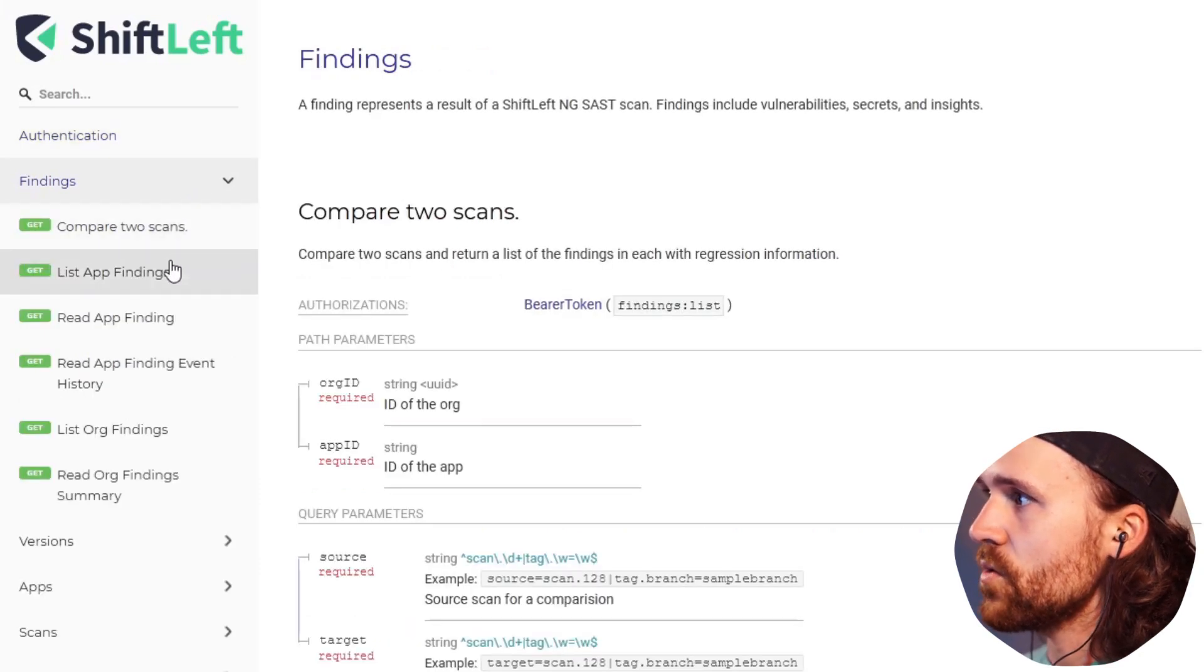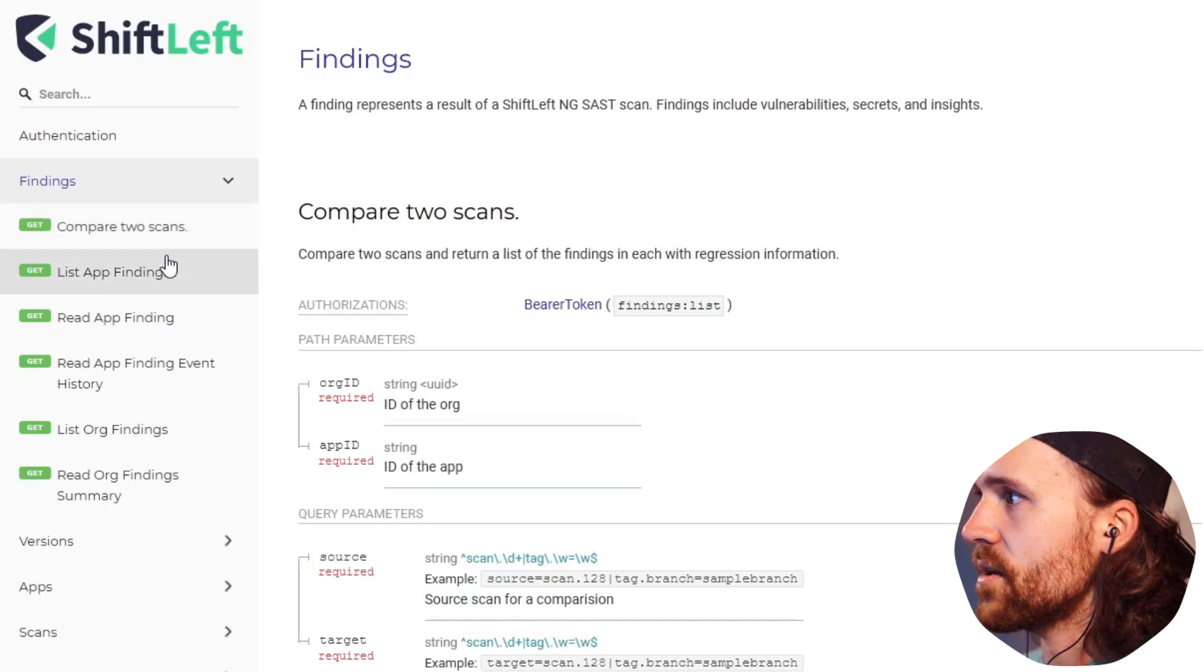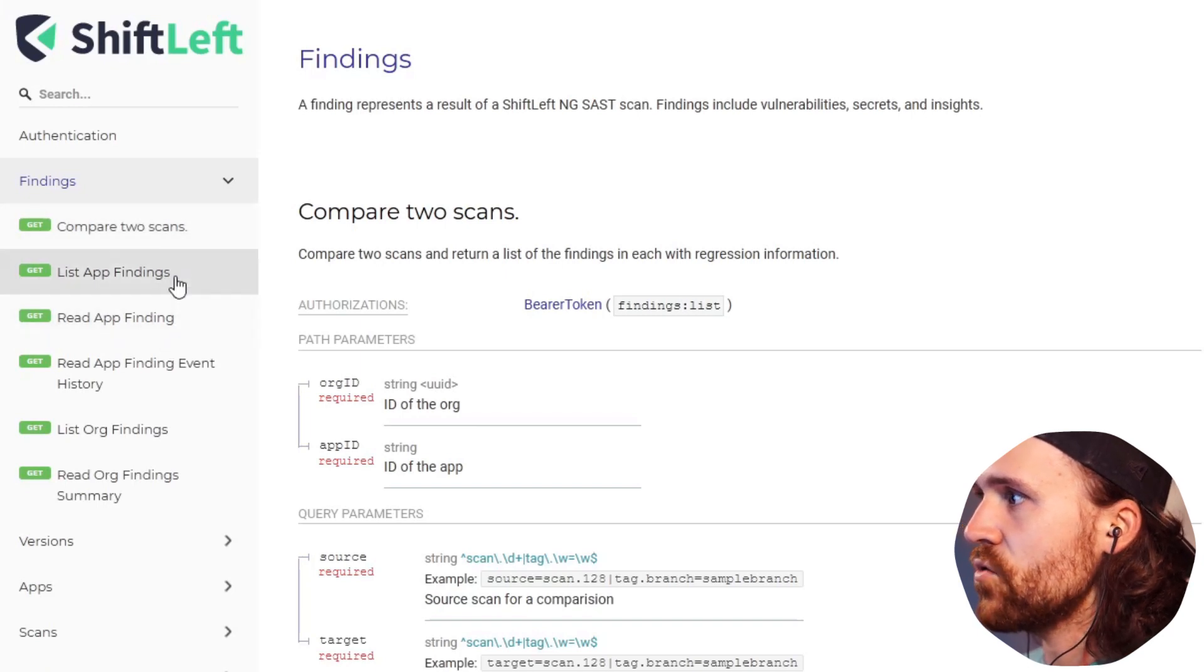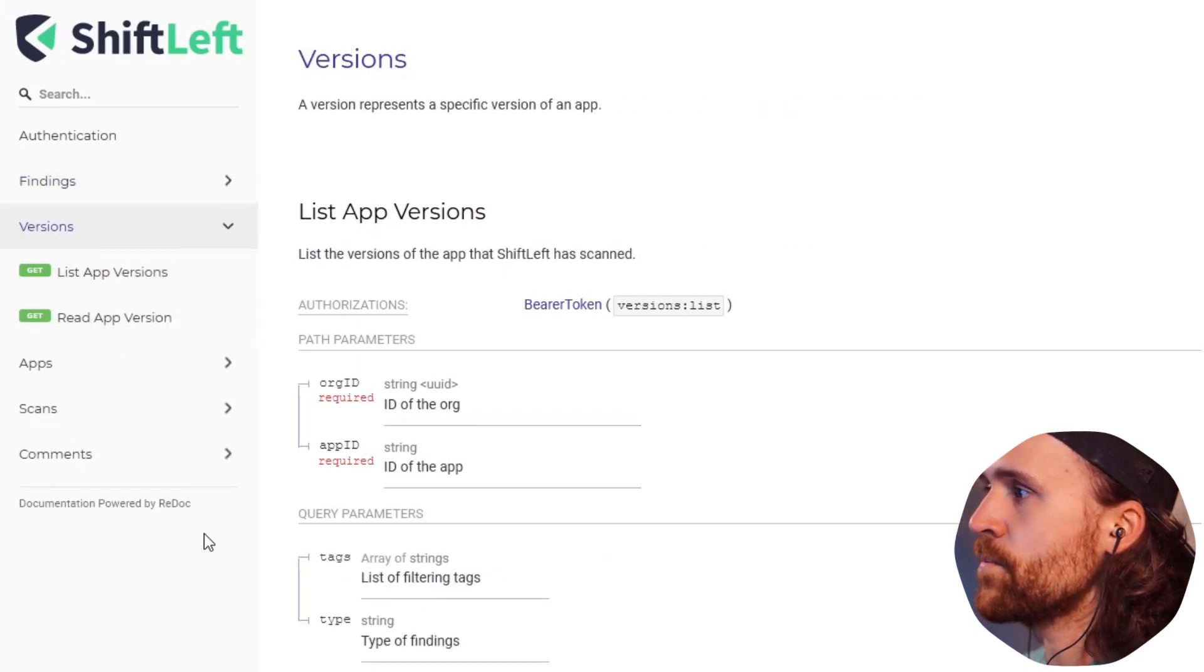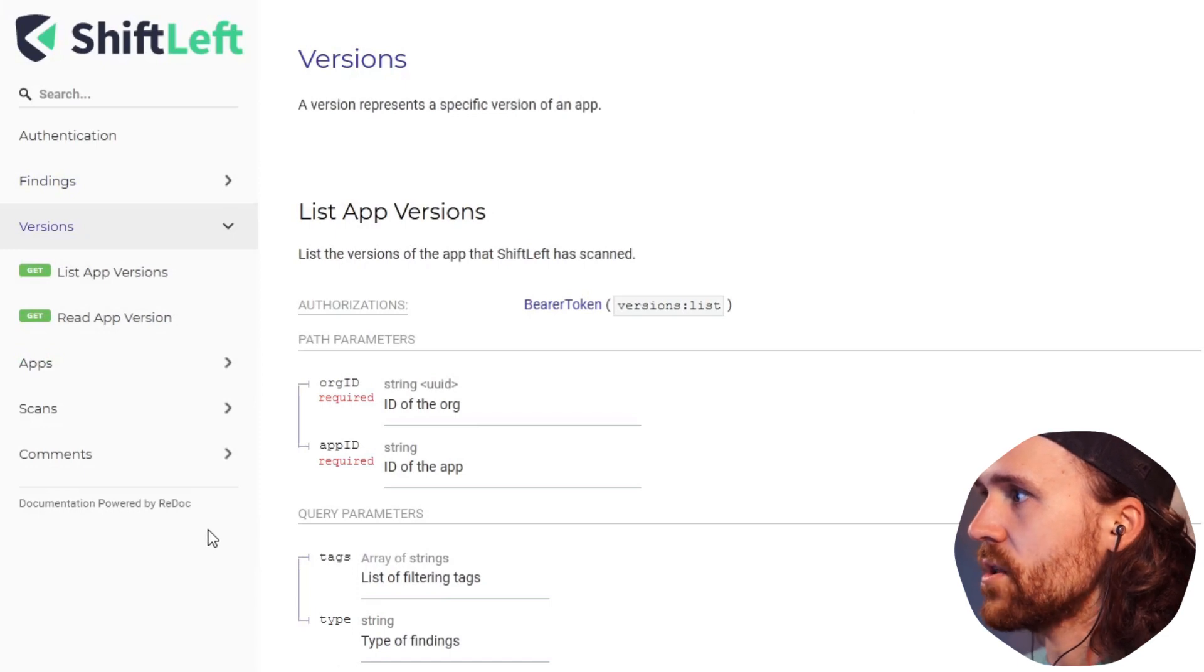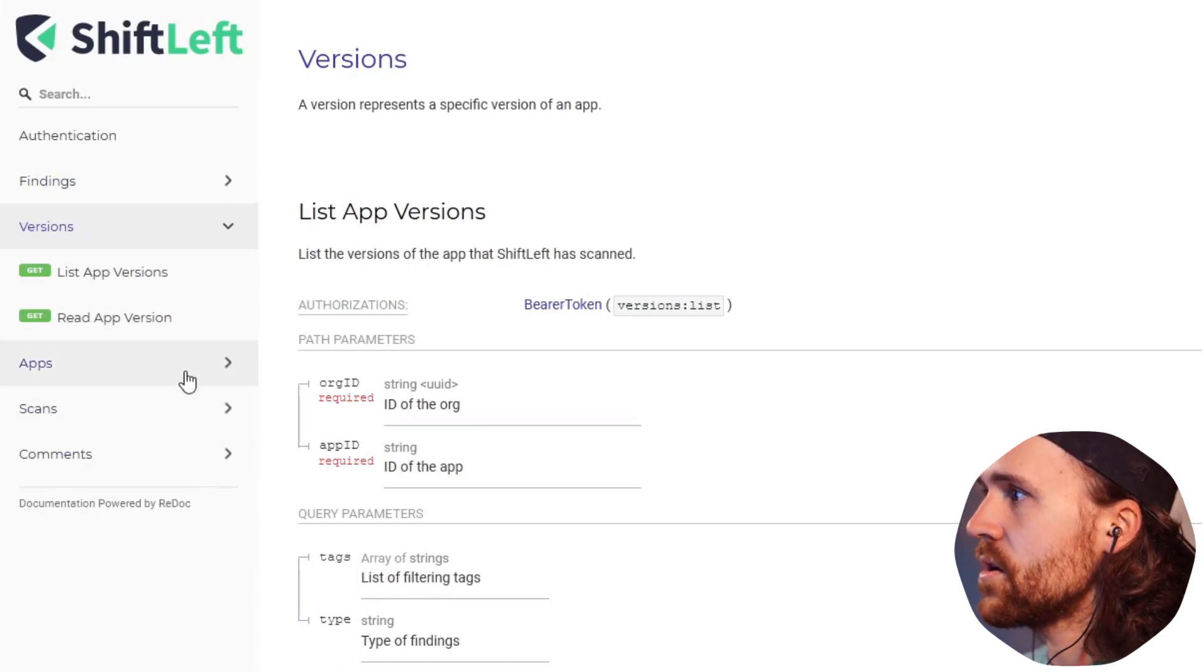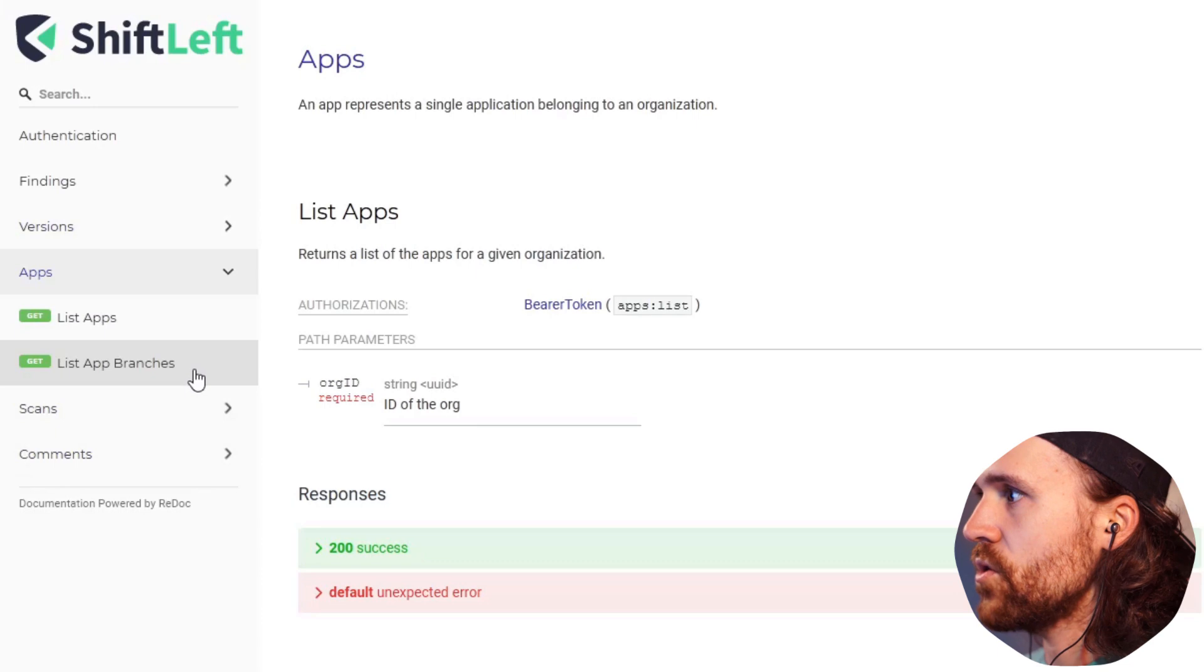It shows you how you can compare scans, list app findings, do a couple of things with the findings. It shows you how you can list the app versions and play around with the apps.